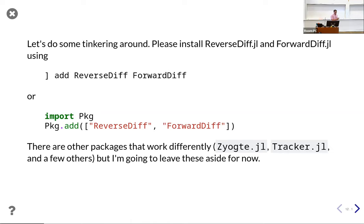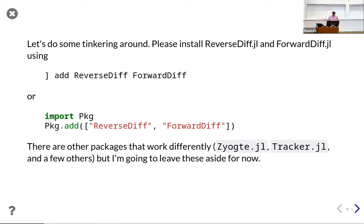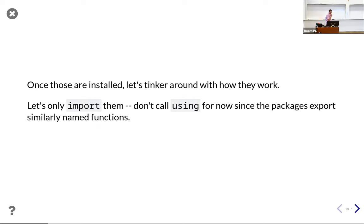We're going to tinker around with the two big packages for automatic differentiation: ReverseDiff and ForwardDiff. You can add these to your Julia environment with Pkg.add. I'm going to use import rather than using when I bring them in, just because they have very similar function names and I don't want them stepping on each other. I want it to be really clear when I'm using ReverseDiff and when I'm using ForwardDiff.